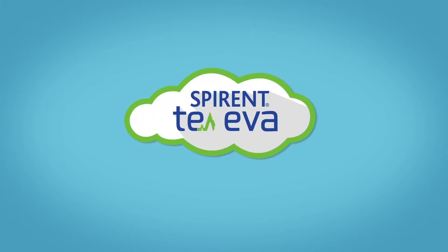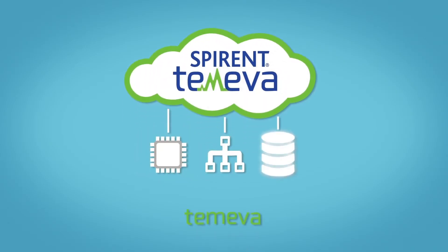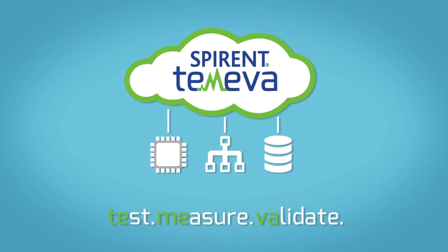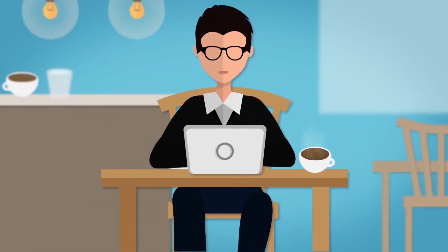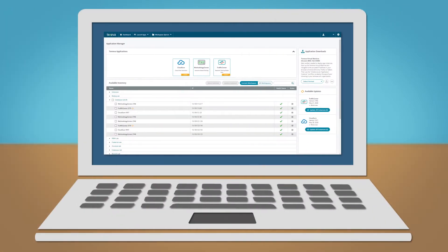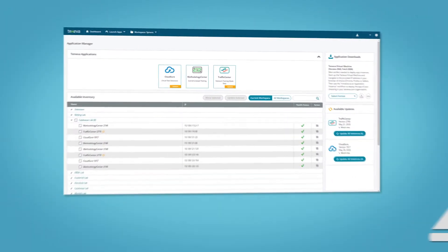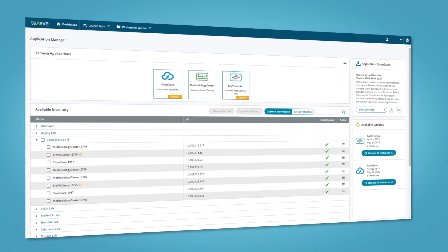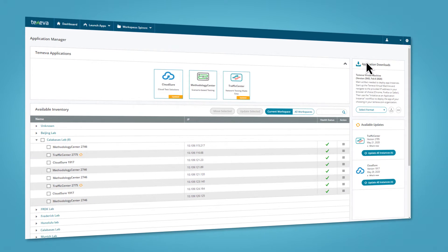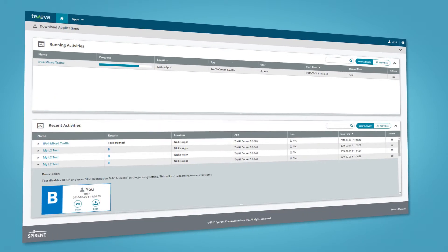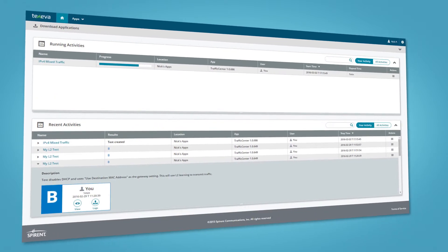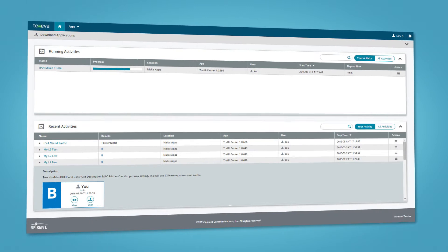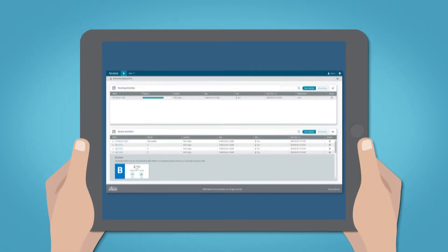Welcome to Tamiva, Spirent's software-as-a-service portal for delivering the most up-to-date network testing solutions. Tamiva's test management dashboard provides convenient access to all the network and cloud validation tools you've been looking for in a browser-based technology that can be easily managed from anywhere with any device.